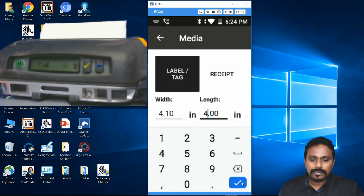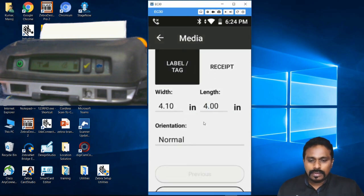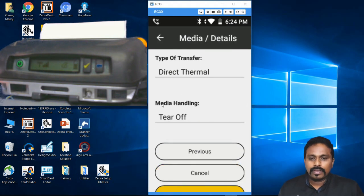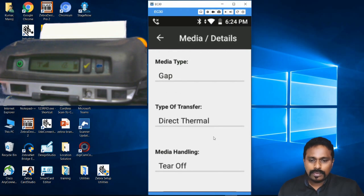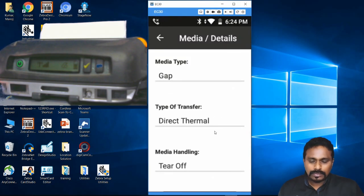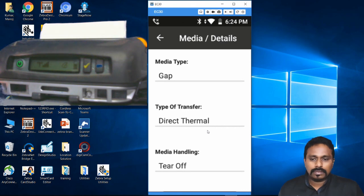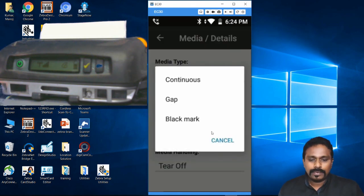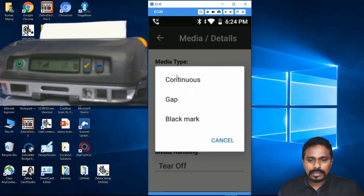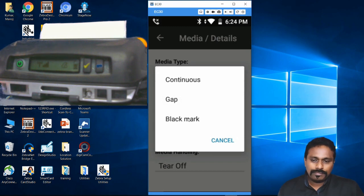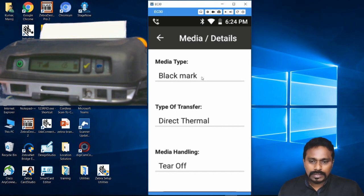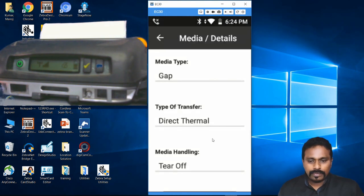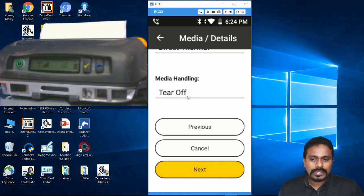This printer doesn't accept thermal transfer. Here is where you change the media type. Click Media Type - change it to Continuous, Gap, or Black Mark. If it's in Black Mark, by default it will be like that. Change it to Gap and say Next. Media handling is obviously Tear Off. If you have a high-end printer like a ZQ630 or QLN series, you can put it in Peel Off mode.